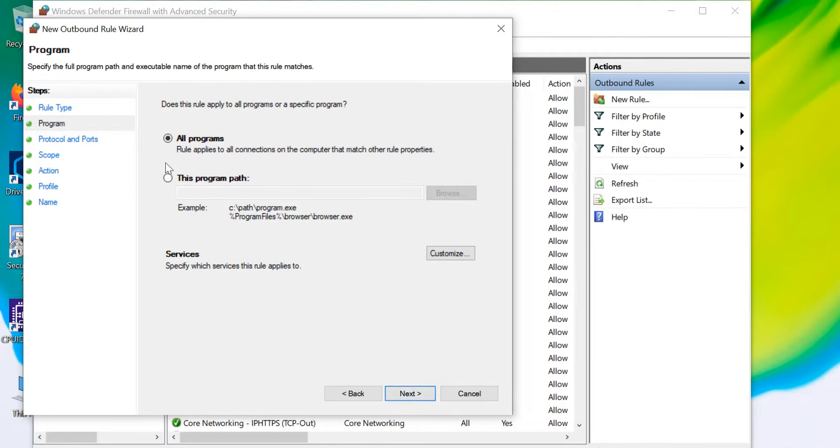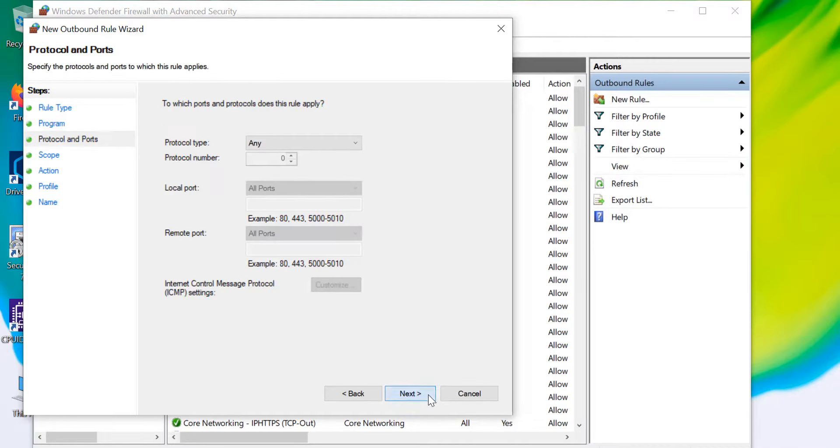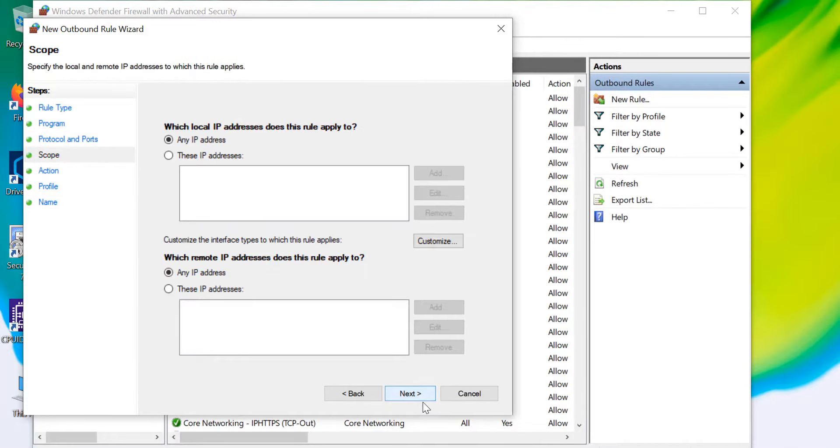Leave All Programs selected since we are going to block the website to all the browsers. Click on Next. Leaving the protocol type to Any, again click on Next.